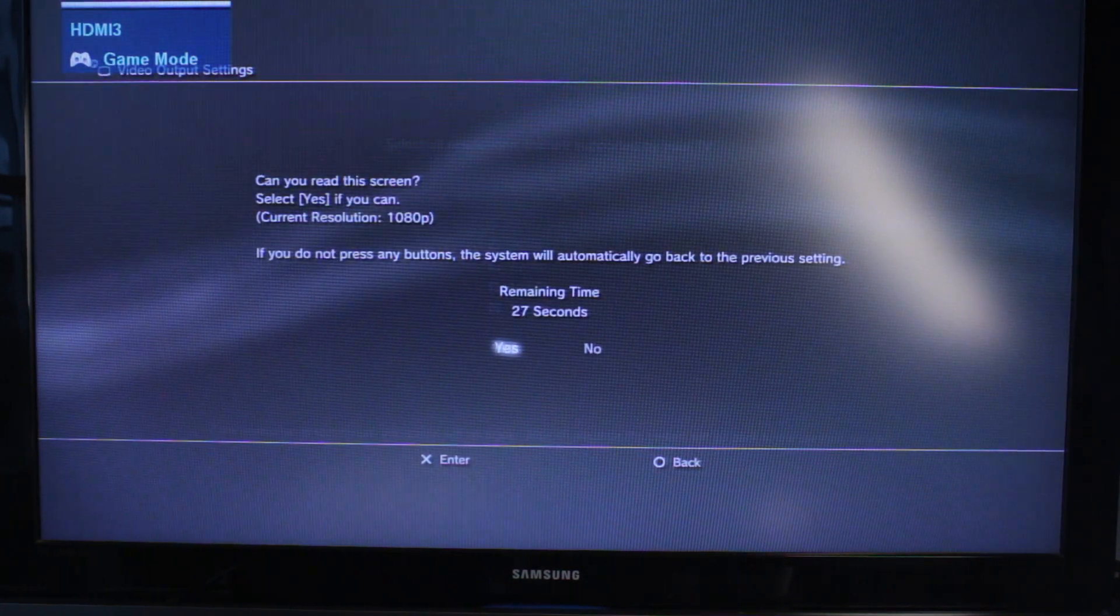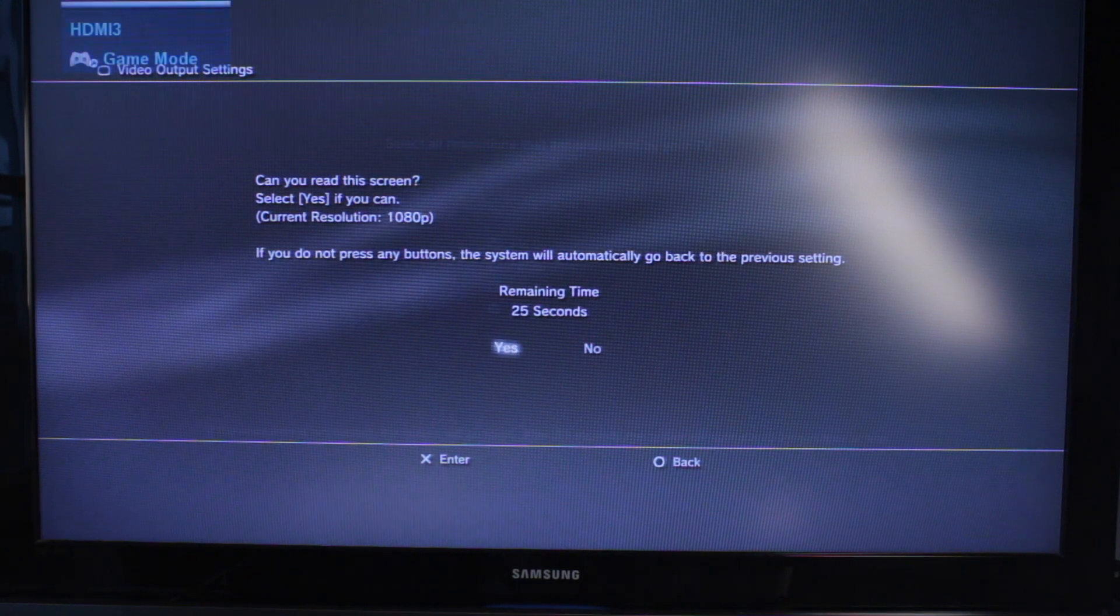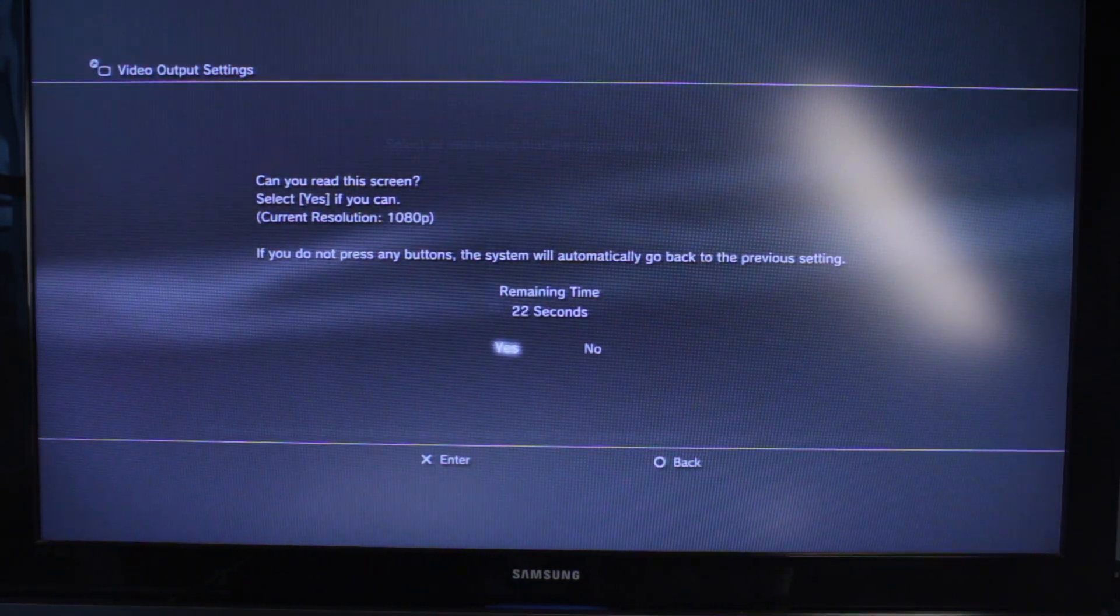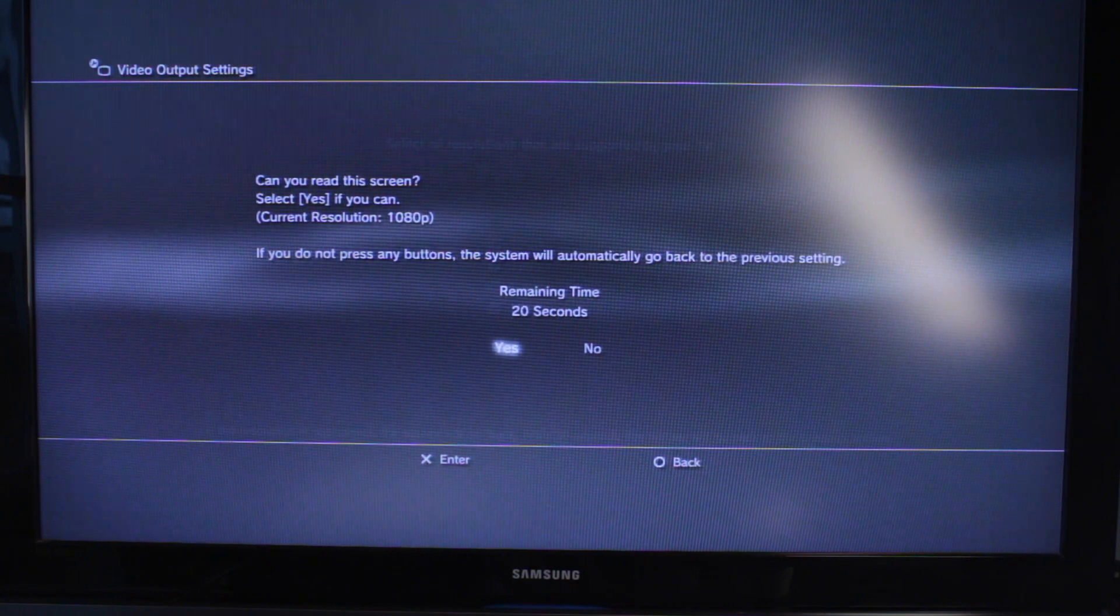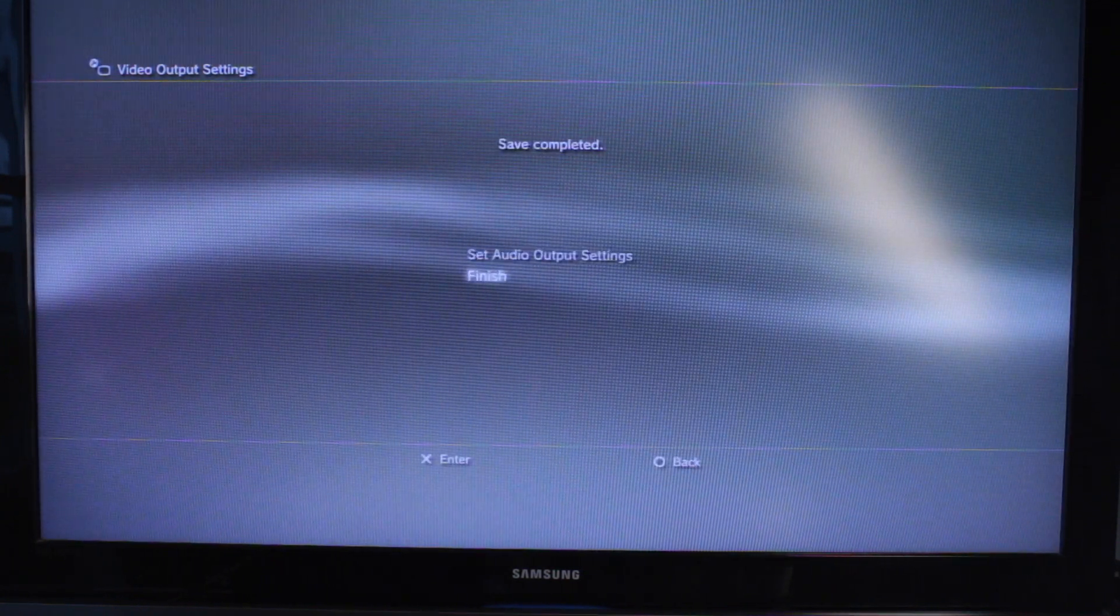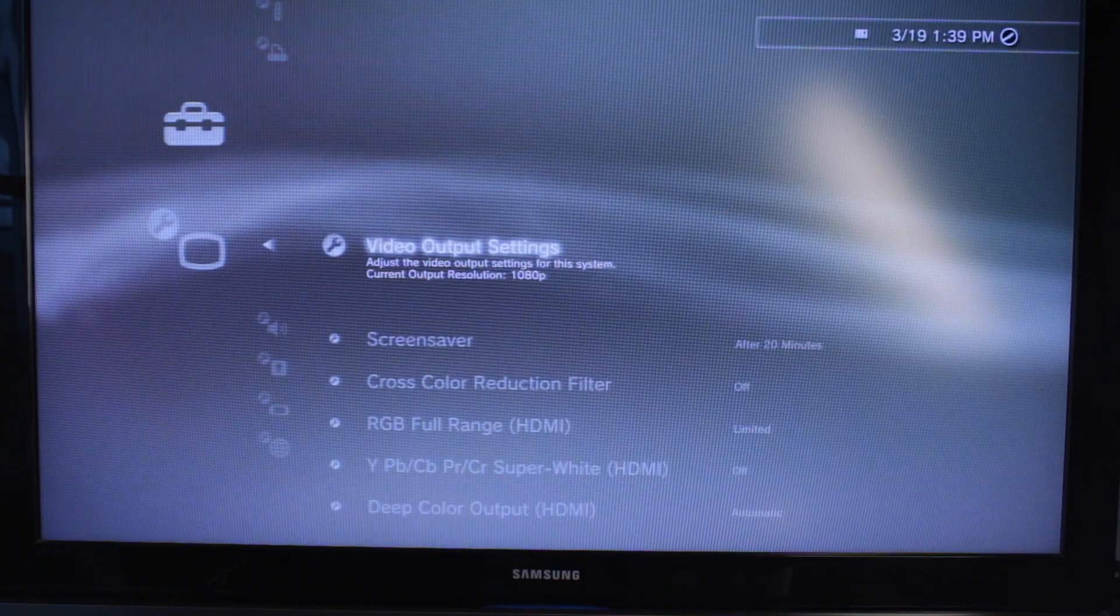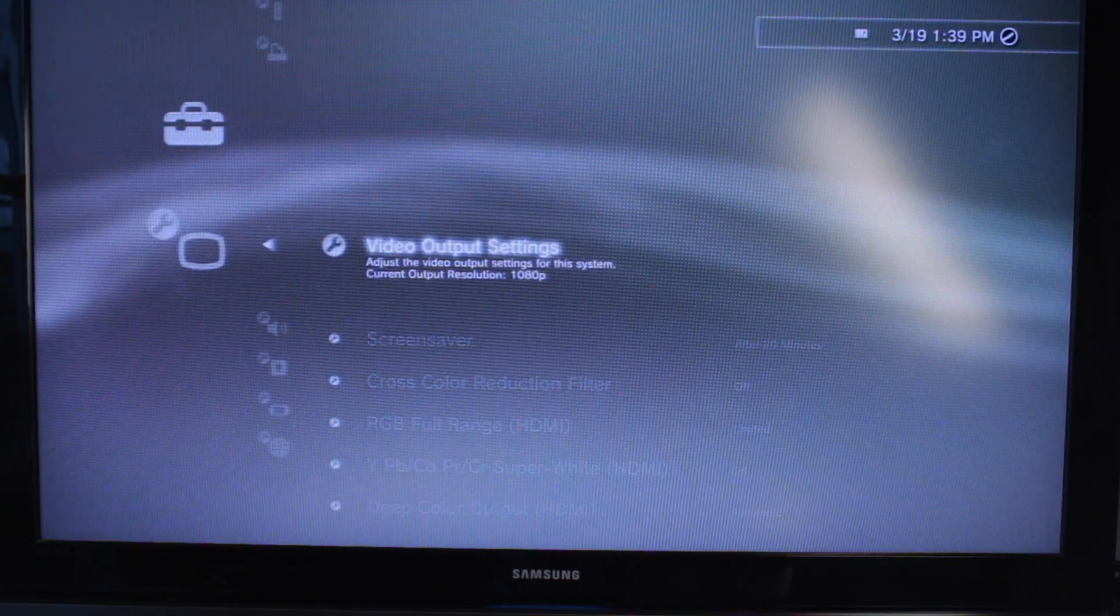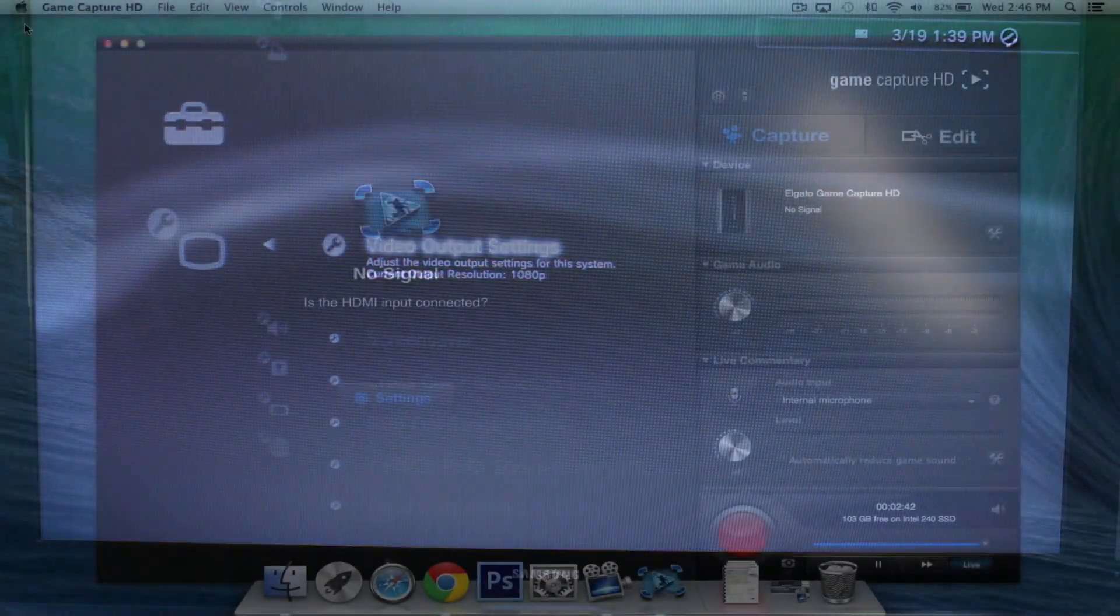As you can see, it's now current resolution at 1080p. Obviously, this is going to be determined by your television set and what it's capable of. But we'll go ahead and press X on yes. We'll press X again. And then we'll hit finish. And now we're pretty much set up on the PlayStation 3. And we can go ahead and set up the software on our PC or Mac.